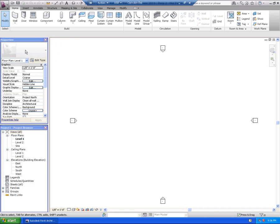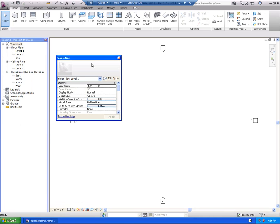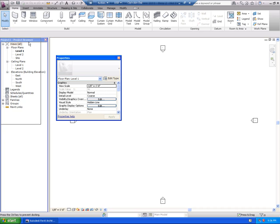The properties palette is over here and it's a modeless command that runs over here and it's always up. We can close it, we can pull it off screen, we can throw it off on another screen if you had another monitor.